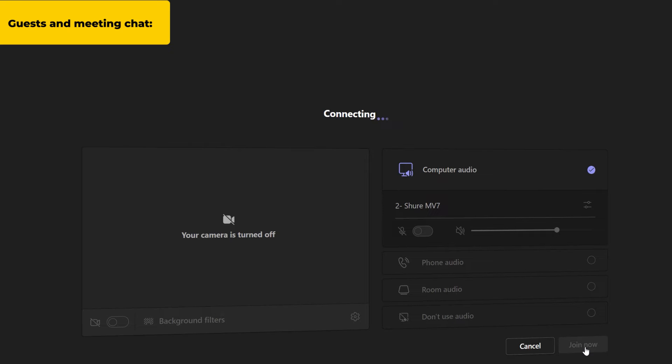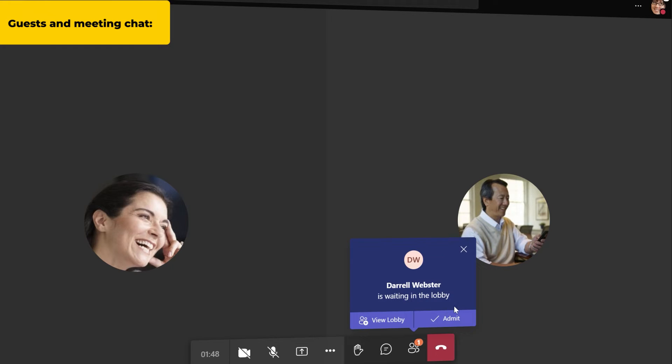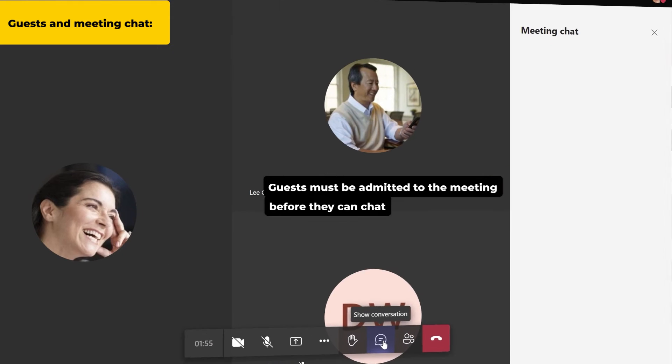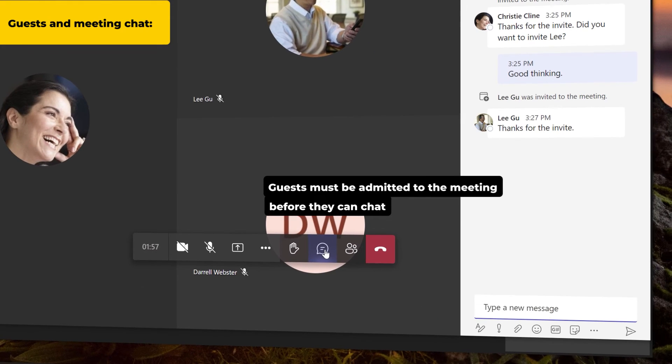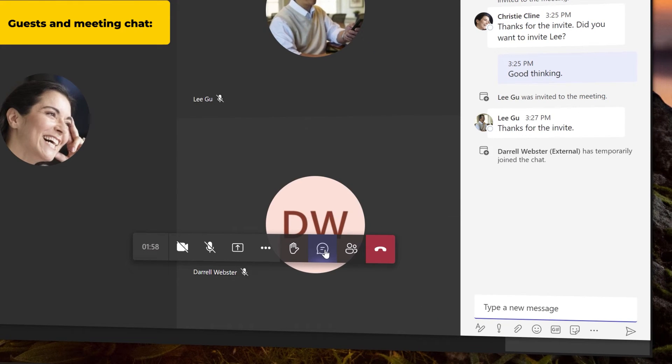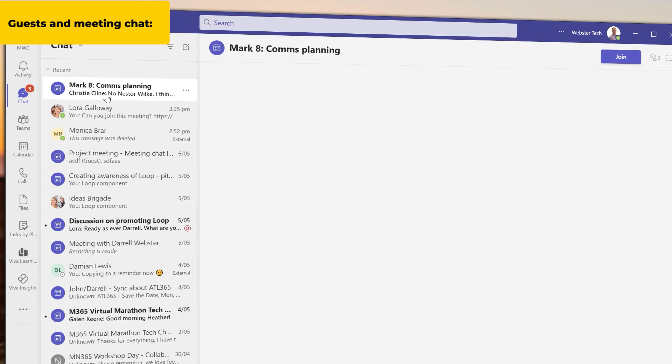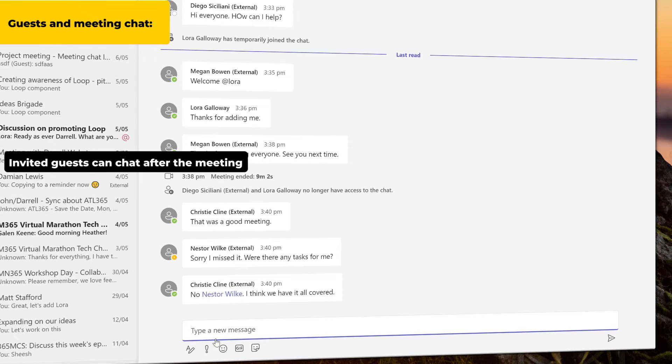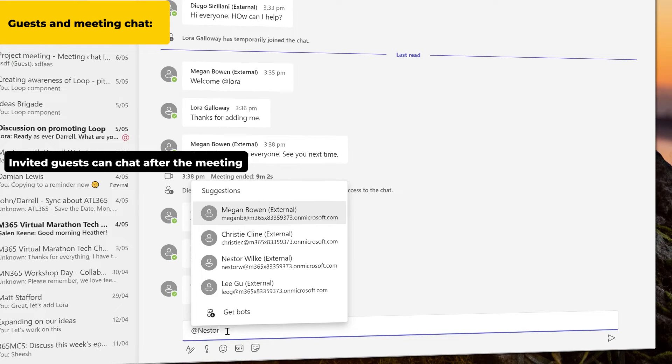Some team meetings use a lobby before the meeting begins. Guests must be let in from the lobby before they can join the meeting chat. Once they have joined the chat, guests can participate in chat after the meeting.